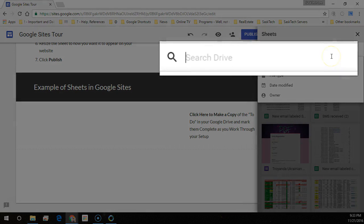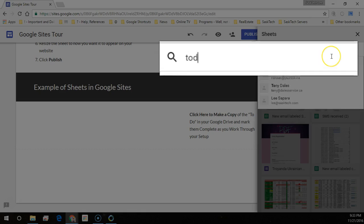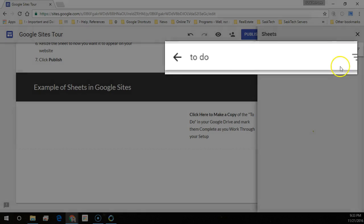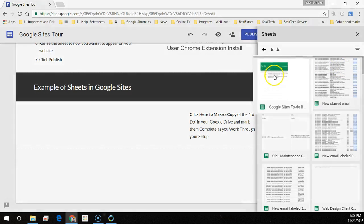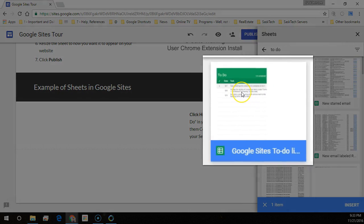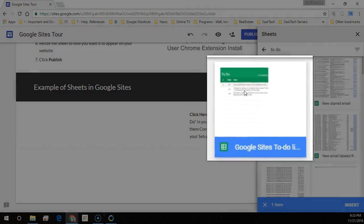Search or browse for the sheet that you want to embed into the site. Select the file and click Insert.